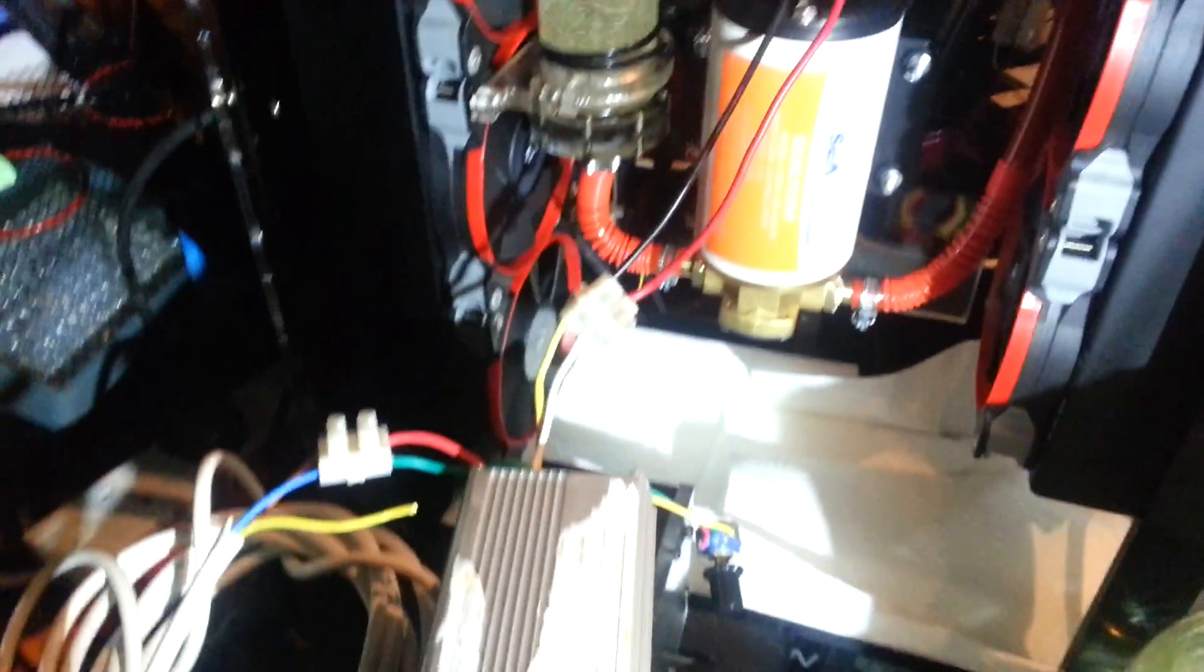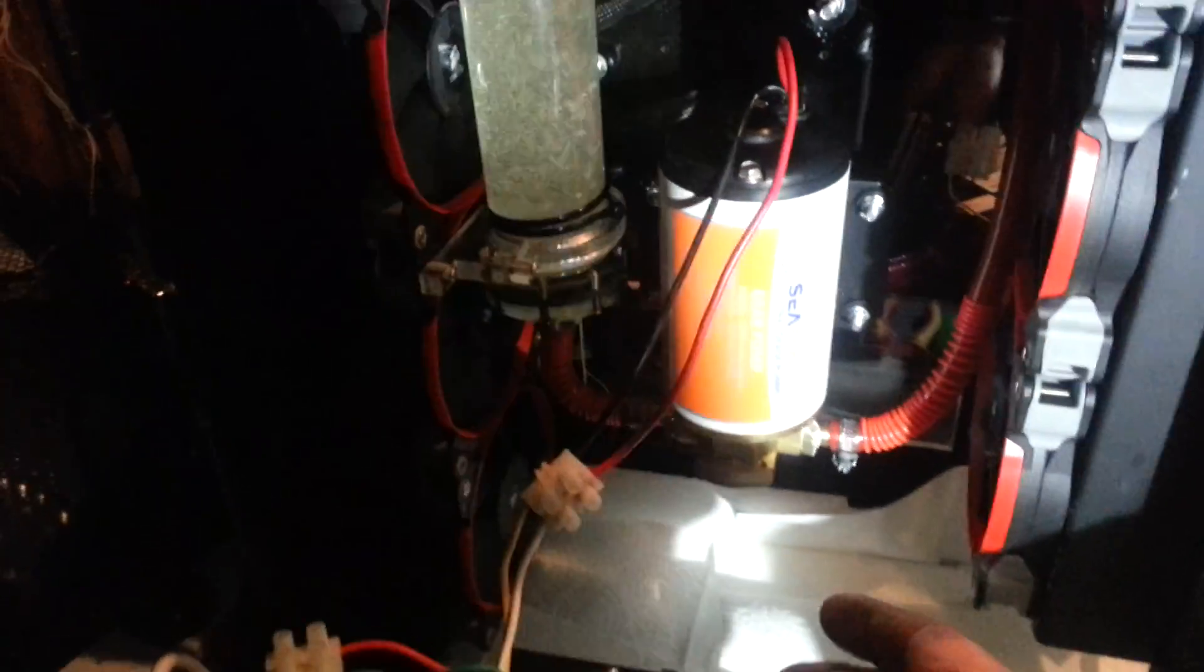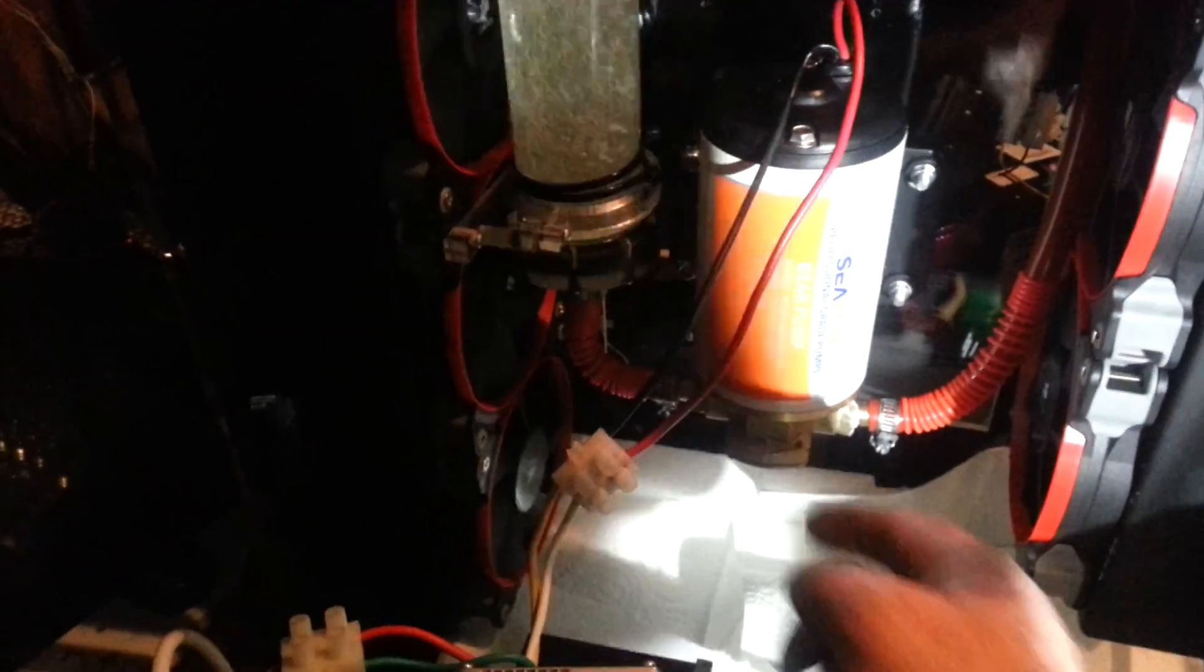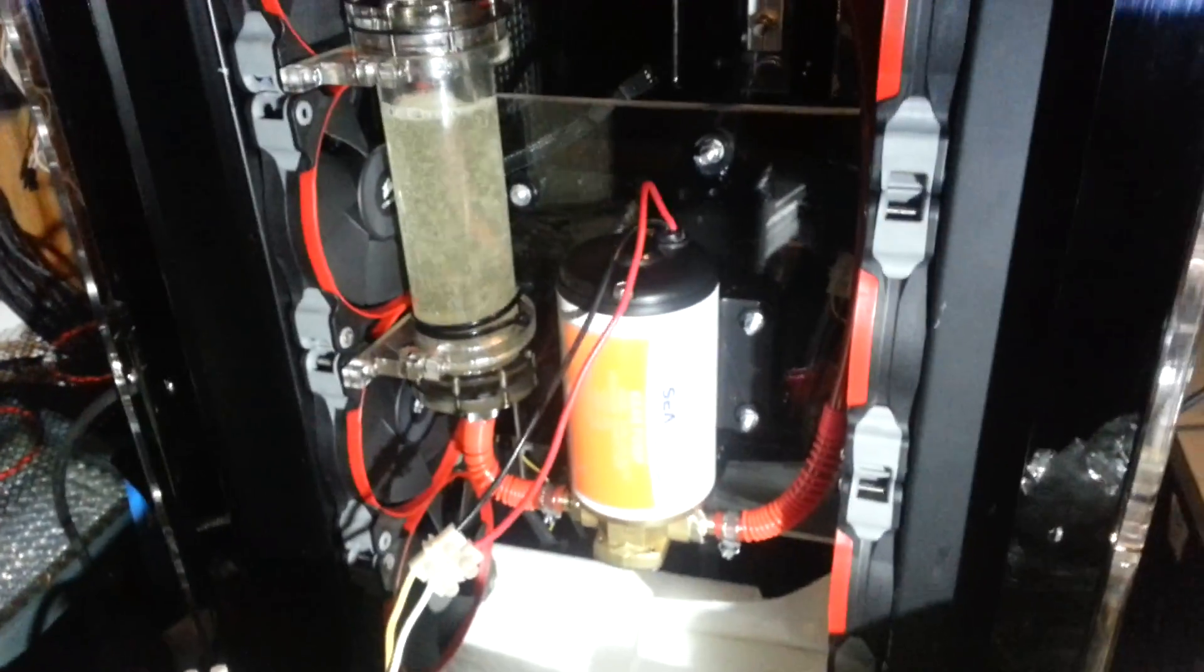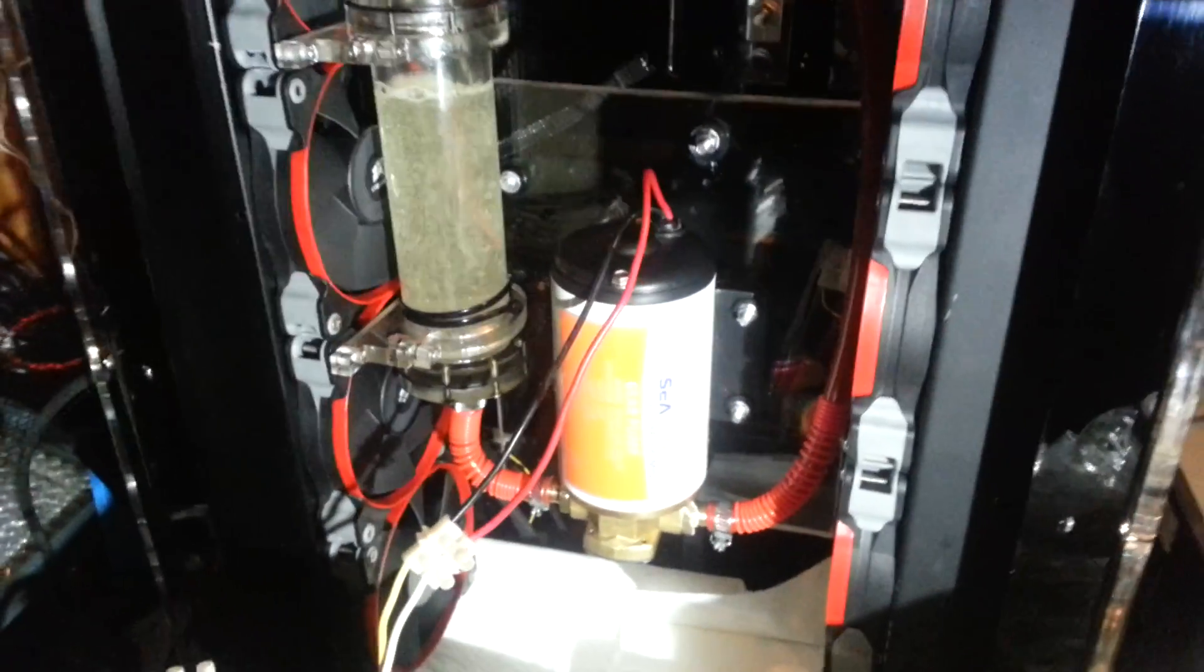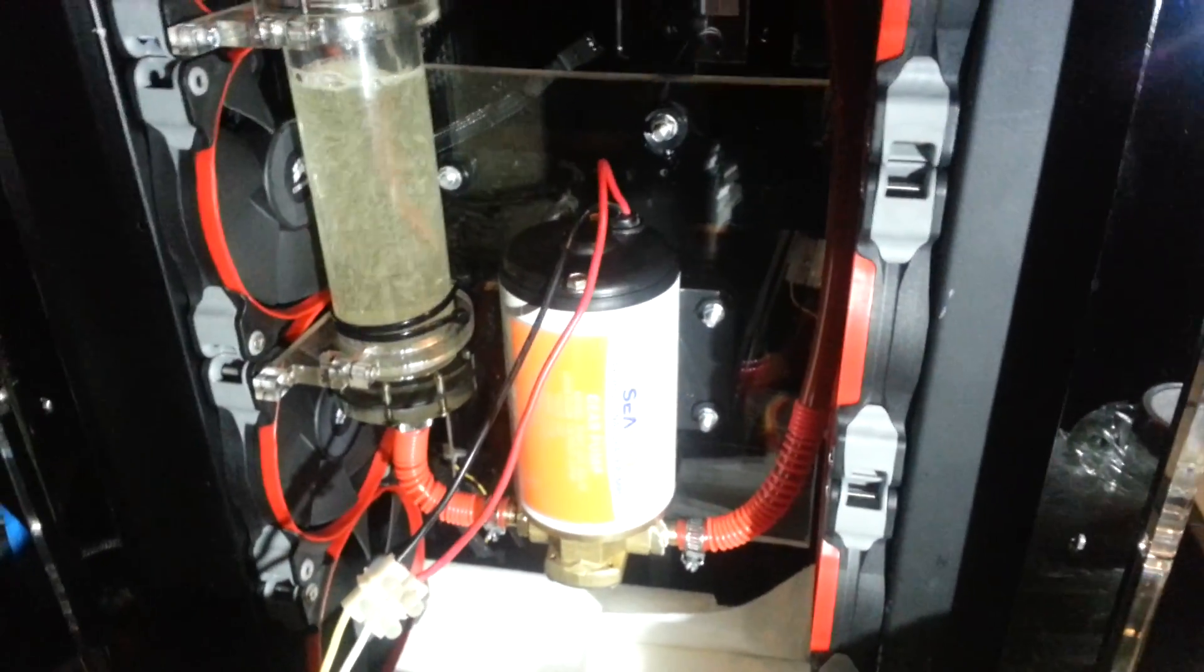Anyway, this pump is looking promising. It's fairly quiet.